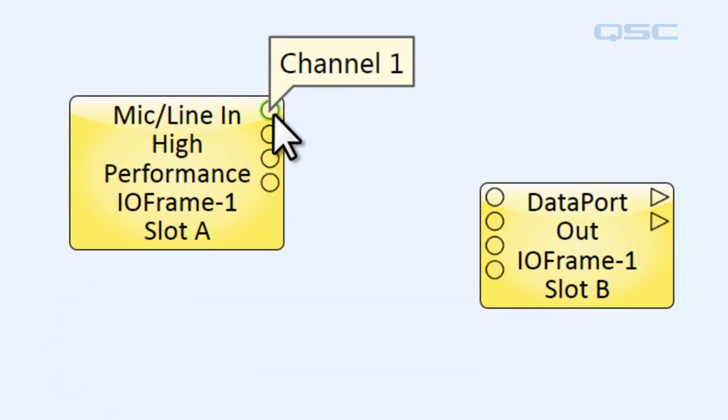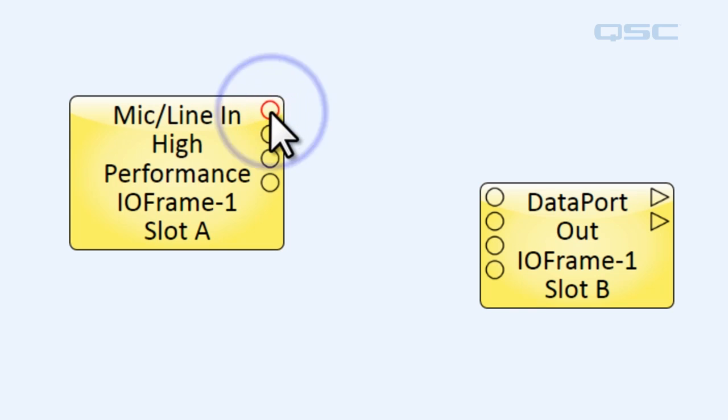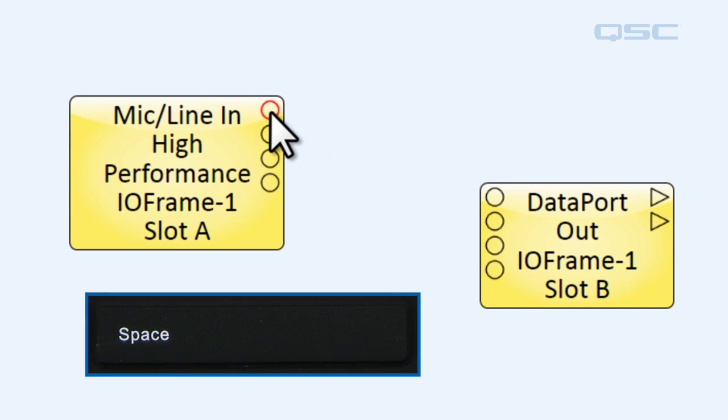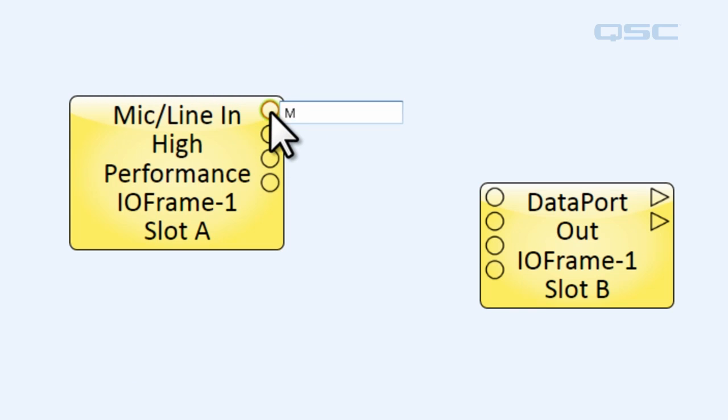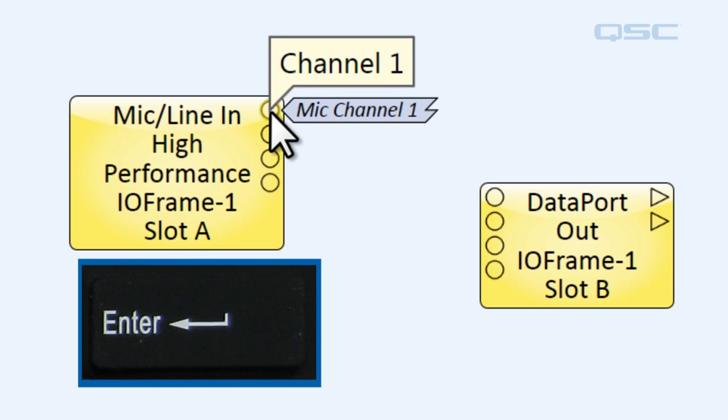What you want to do for signal names is you can click on any pin, hit the space bar, and type in the name that you'd like for your signal name. I'm going to use Mic Channel 1 and hit enter.